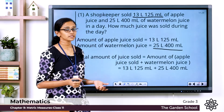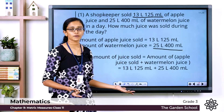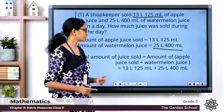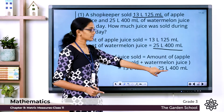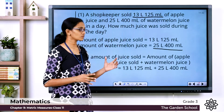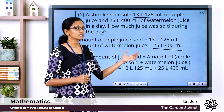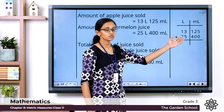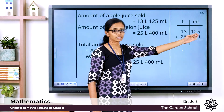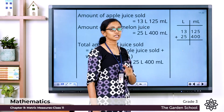The total amount of juice sold is equal to the amount of apple juice sold plus the amount of watermelon juice sold, which is 13 liters 125 milliliters plus 25 liters 400 milliliters. To add the given measurements, the first step is to write them in proper columns of units. So we have 13 liters in the liter column, 125 milliliters in the milliliter column, 25 liters in the liter column, and 400 milliliters in the milliliter column.